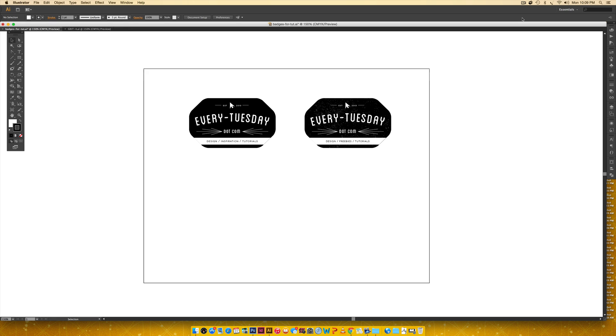Hello and welcome to another Every Tuesday tutorial. This week we are going to create our very own vector hipster logo in Adobe Illustrator.